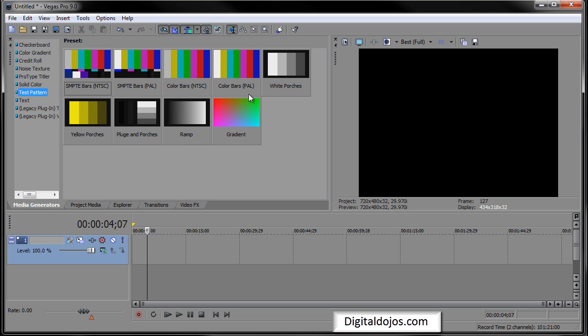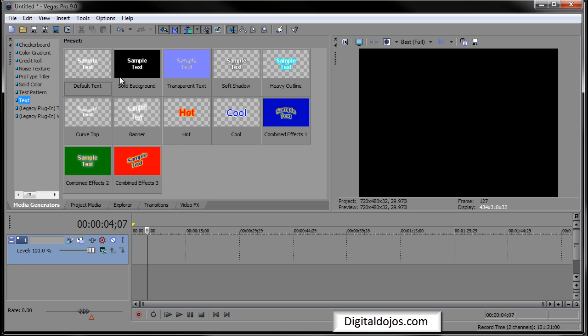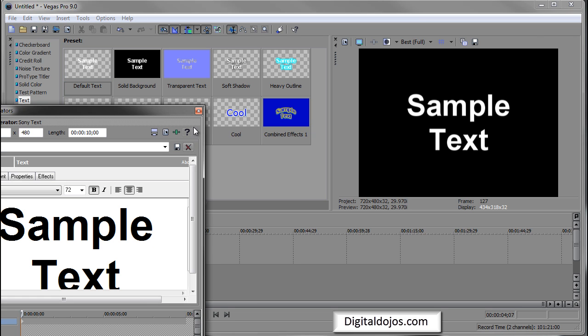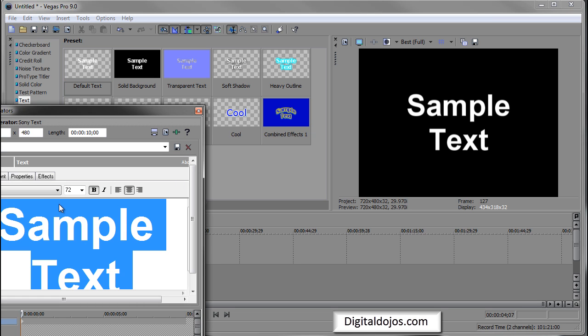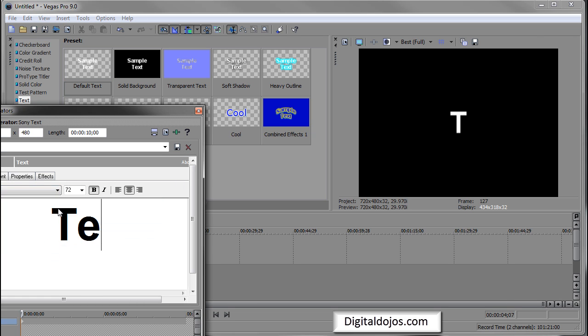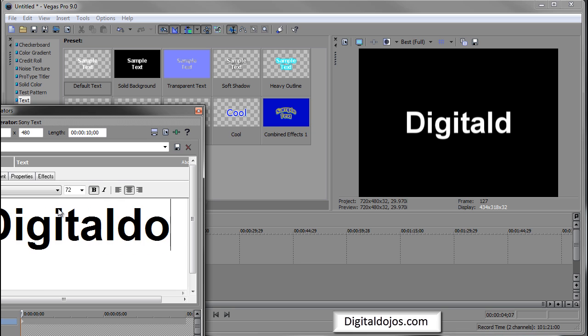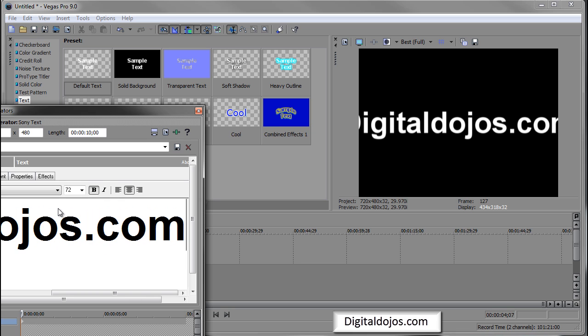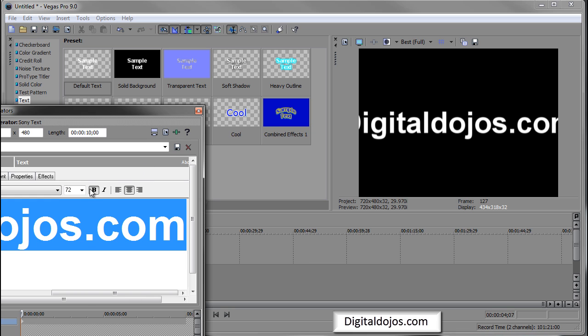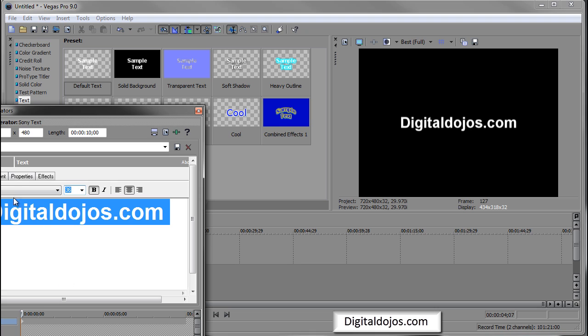Maybe sometimes some test patterns if you add some effects in there. So basically your main text, you would just bring it down, you have your default text. You can type testing or whatever you want, you saw I typed in digitaldobjos.com.